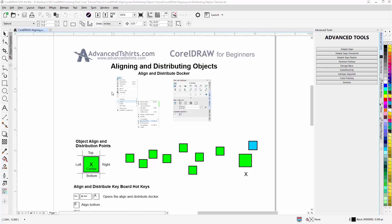In this video we'll go over aligning and distributing objects in CorelDRAW. And I do use this feature quite frequently because many times when I'm creating a design I want to align and distribute things.